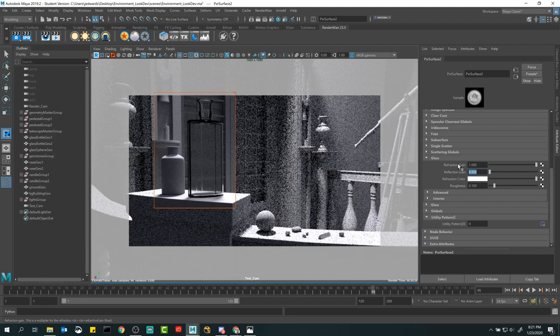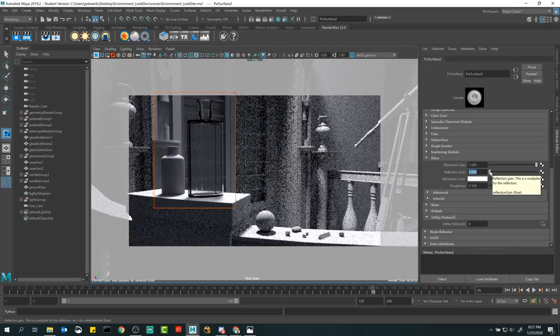That's what we're missing here — the specular reflection. That's what the reflection gain is for: the intensity of our reflected light. I'm just going to boost this all the way to 100% and as soon as I do that it's like night and day — we've made glass. It really is that easy.